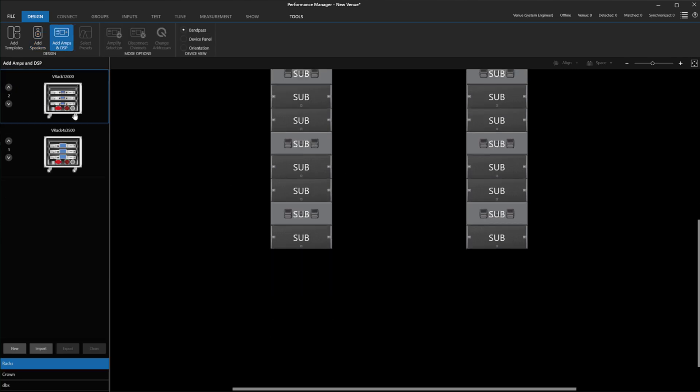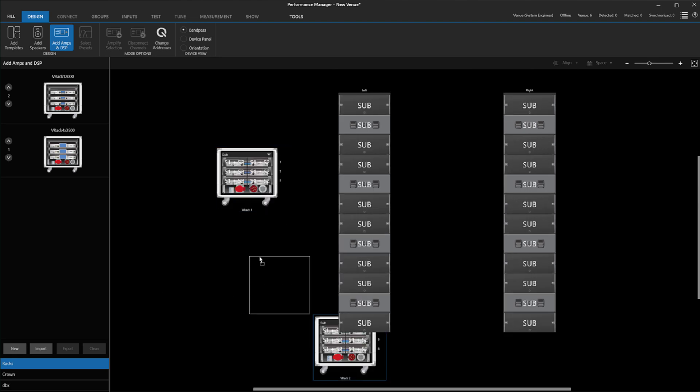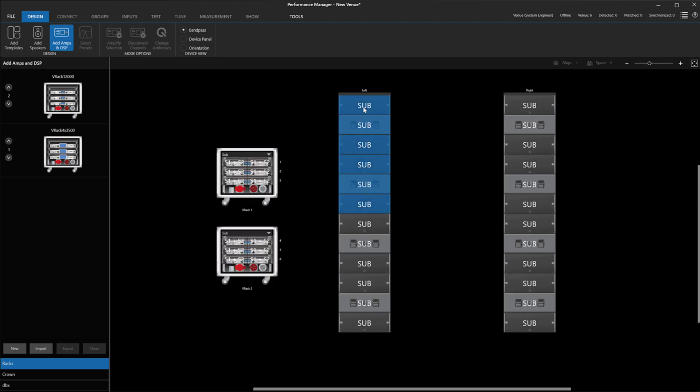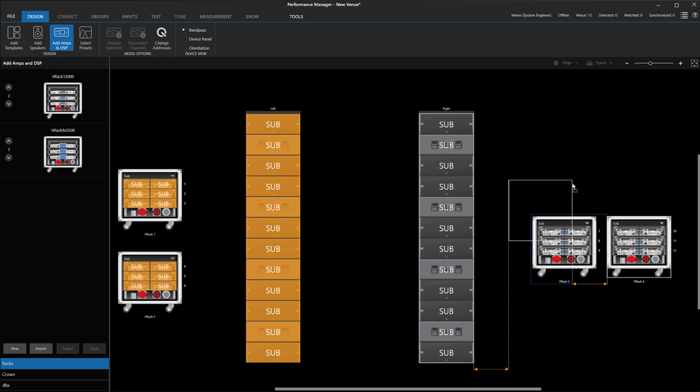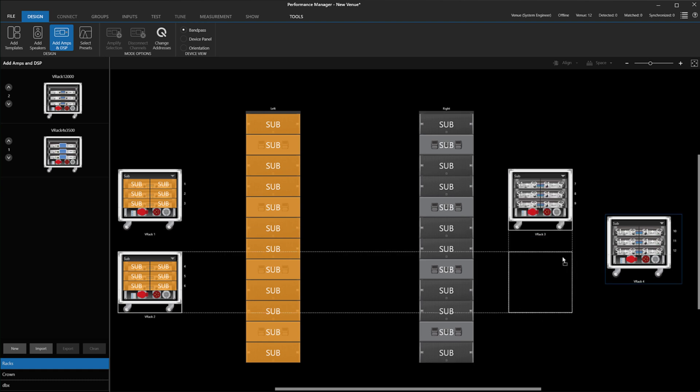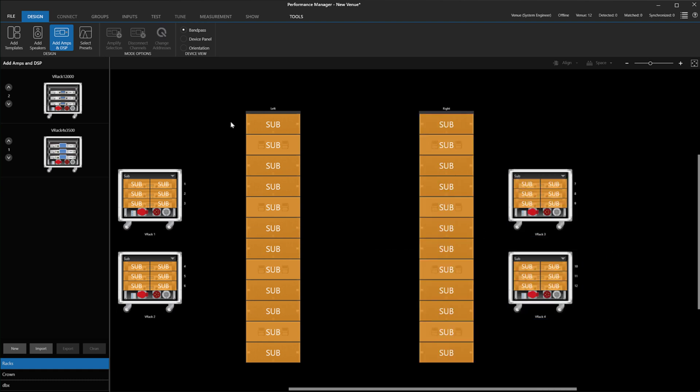Performance Manager will now recreate the array from the LAC file and apply the delay times to the device settings. The next step is to amplify the new speakers with the correct iTech amplifier. In this case, we will use the iTech 12000.